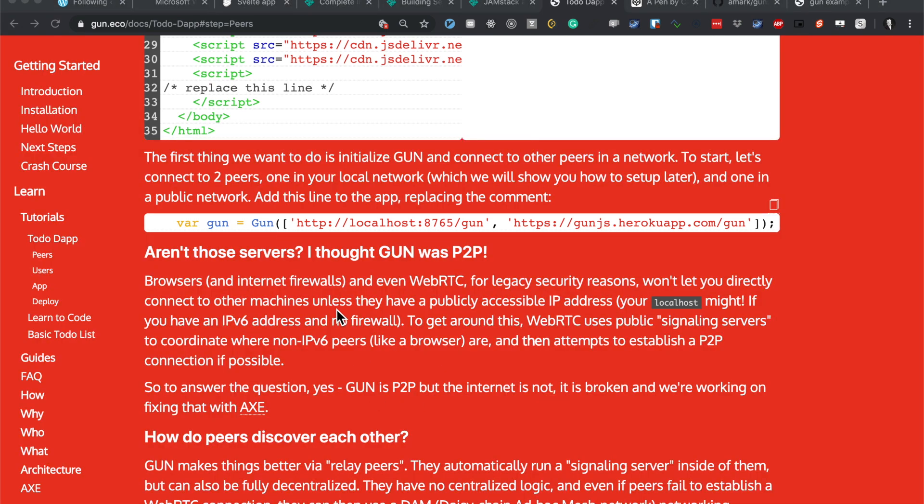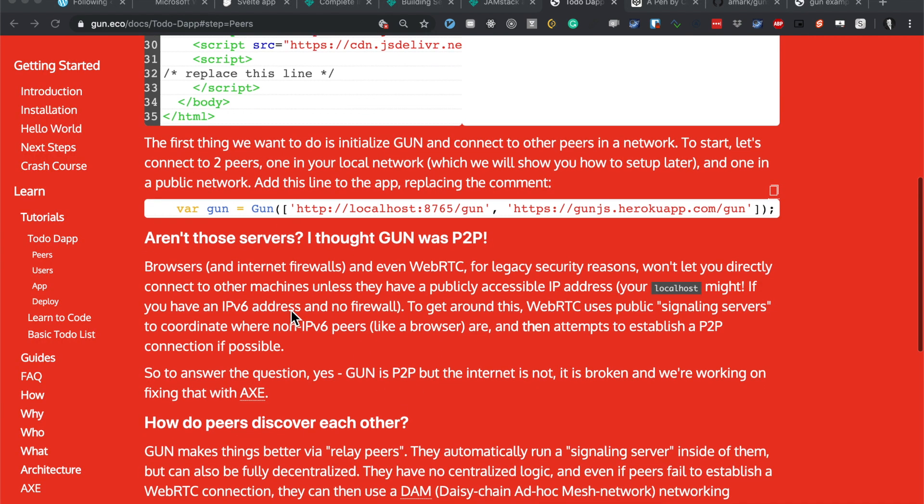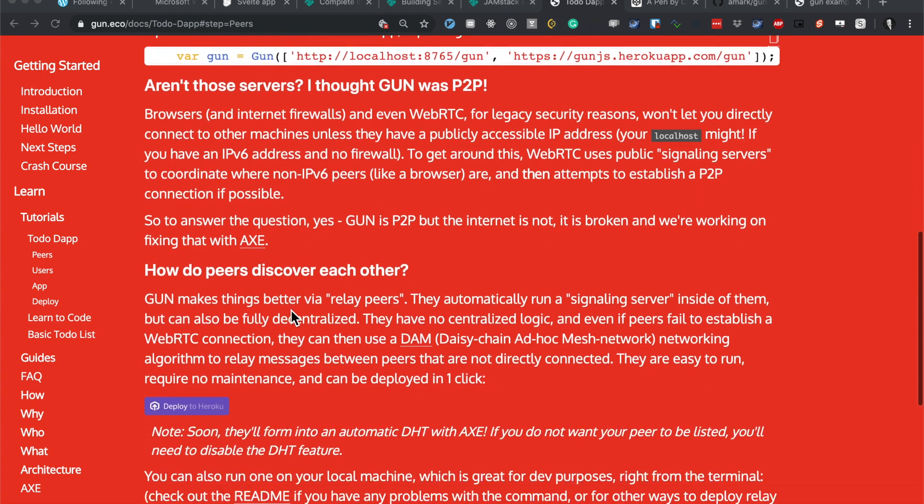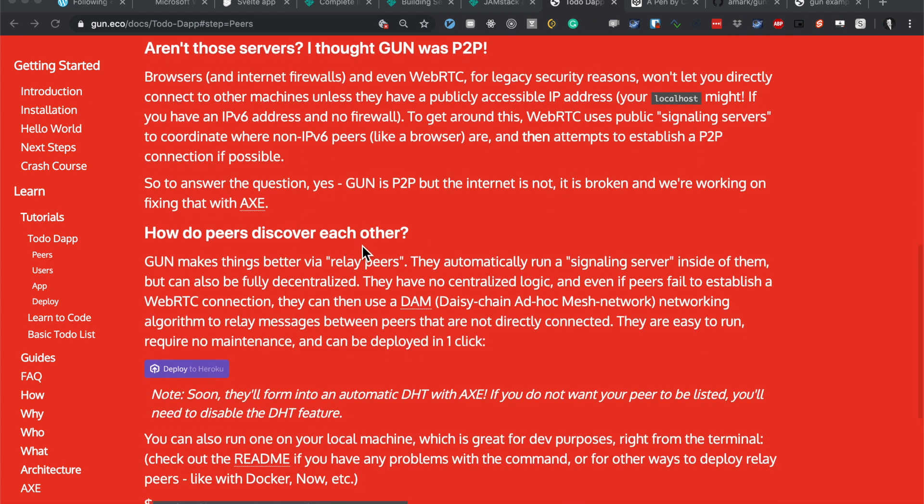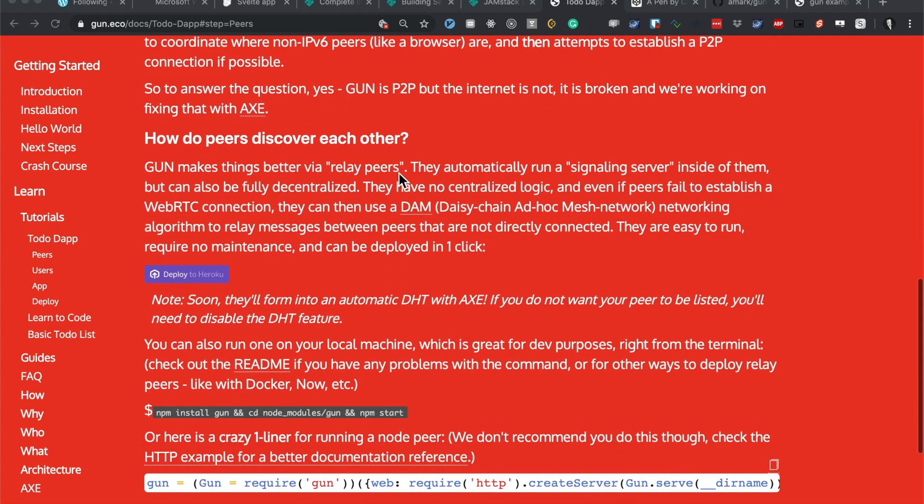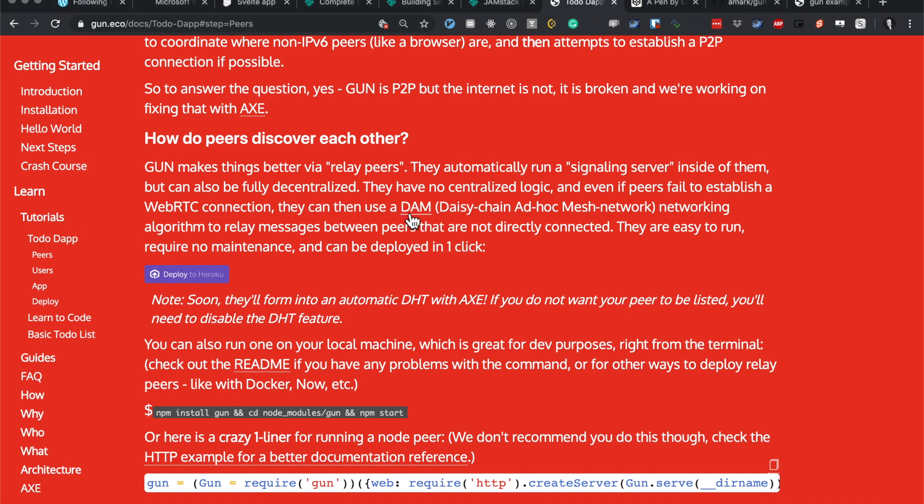Alright, let's keep reading this. So how do peers discover each other? Gun makes things better by relay peers. They automatically run a signaling server inside of them, but can also be fully decentralized with no centralized logic. Even if peers fail to establish a WebRTC connection, they can still use DAM - Daisy Chain Ad-Hoc Mesh Networking.